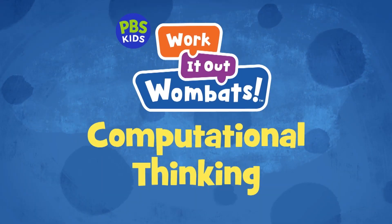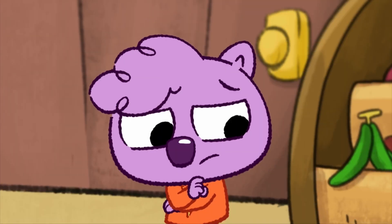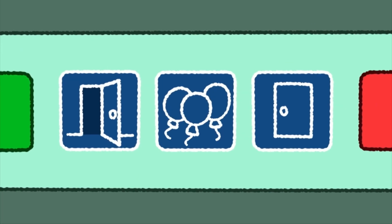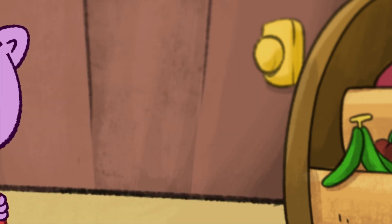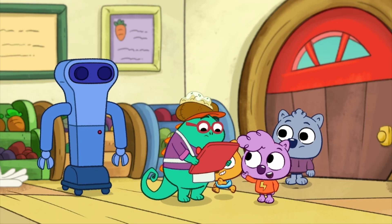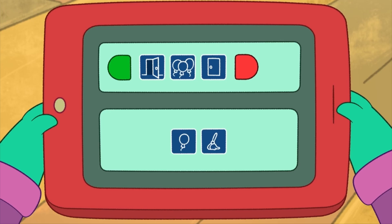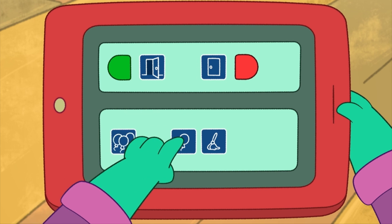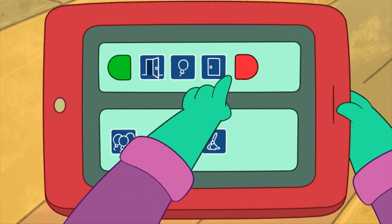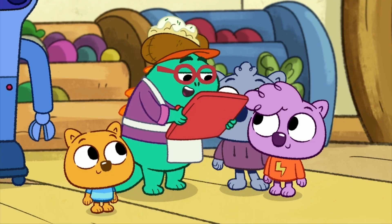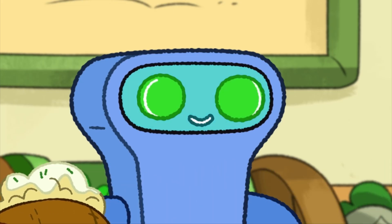What is the computational thinking skill systems? When children explore systems, they can investigate computing devices and programs and use them to accomplish tasks, solve problems, and express themselves. The Wombats explore systems by helping Mr. E use block programming to program a robot to give each customer who enters the store a balloon.